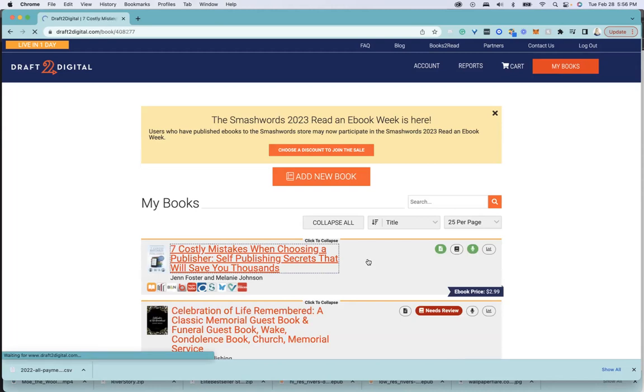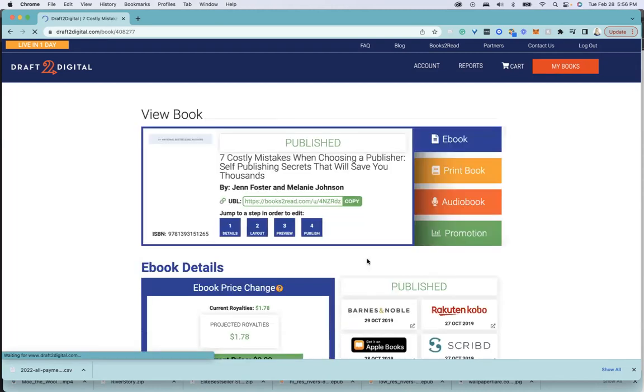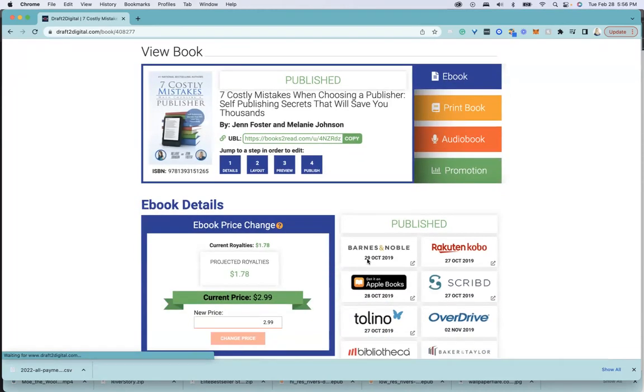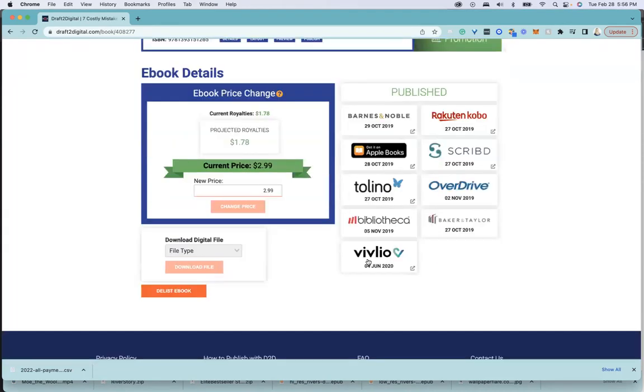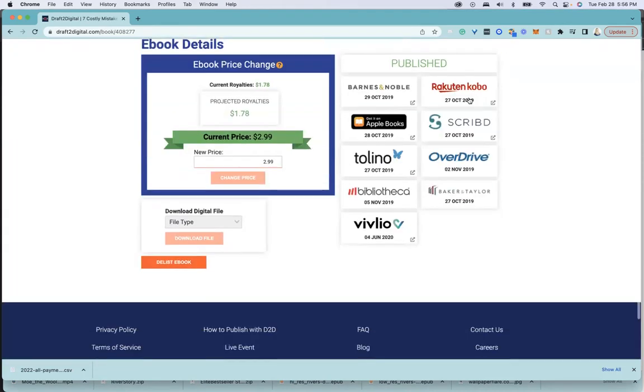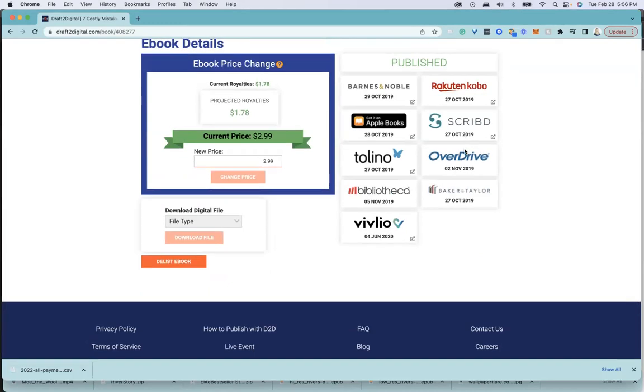If you check out this one, you can see we have Apple Books, Kobo, Scribd, Overdrive, Baker & Taylor, Vivlio, Barnes & Noble. So all of those will be in those reports.